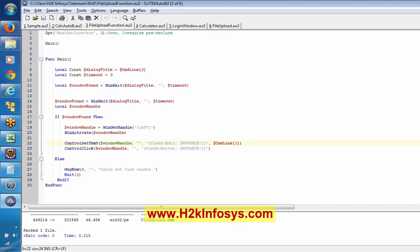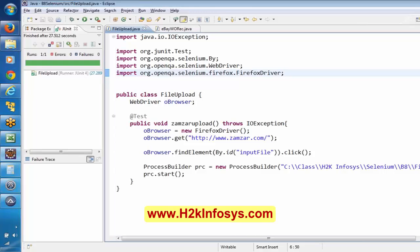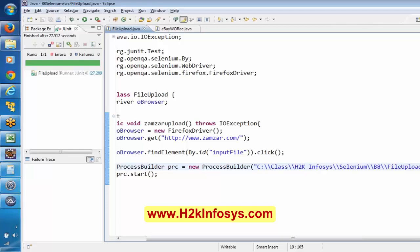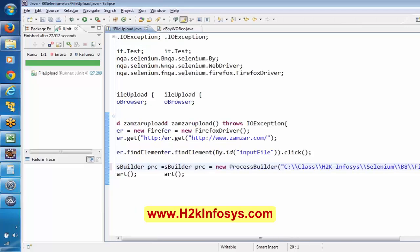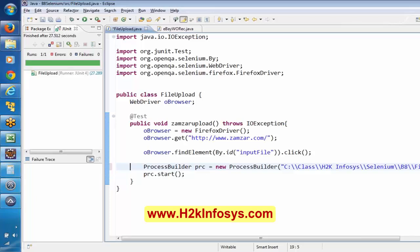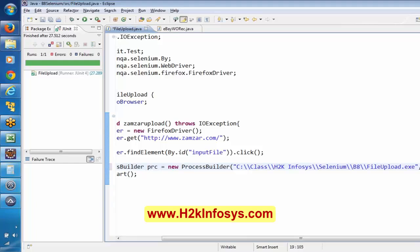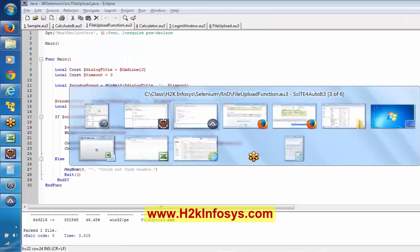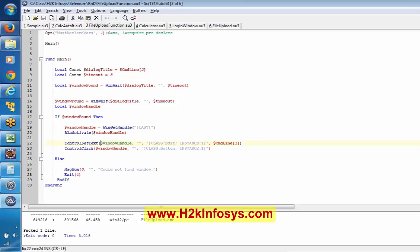In the function you can pass arguments like what the title of the window is and what the path of the file is. You can use this function also. If you want to use this function, you have to pass two arguments here in the ProcessBuilder — it is going to accept multiple values. You can pass the path of the file that you want to upload, and this is a generic function — it is kind of hard-coded.